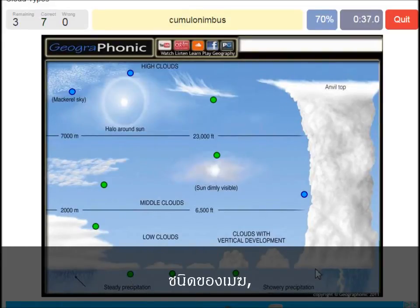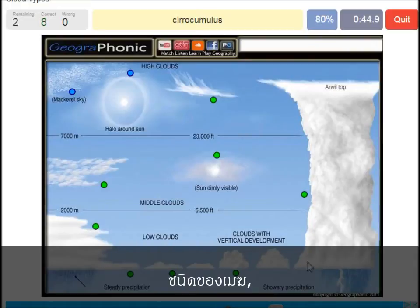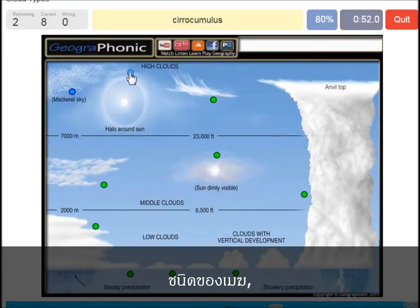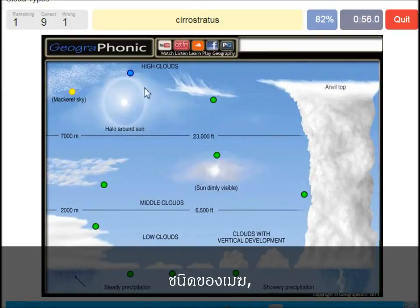Cumulonimbus — pretty high with an anvil top, and a lot of precipitation and thunder. A cirrocumulus is this one with a halo around the sun, pretty high above 7000 meters. That's this one — a cirrostratus.